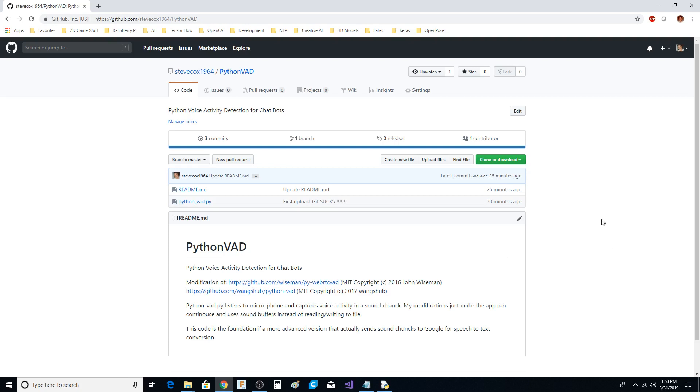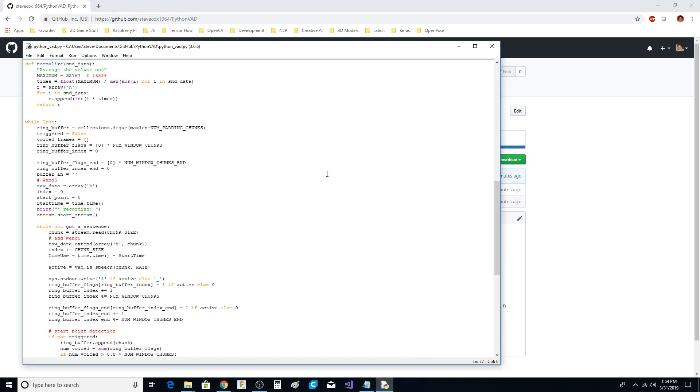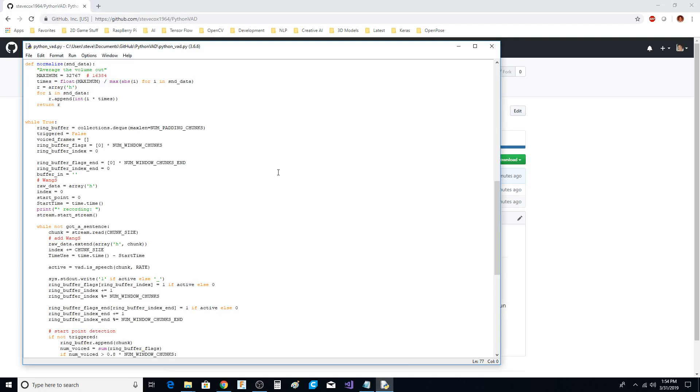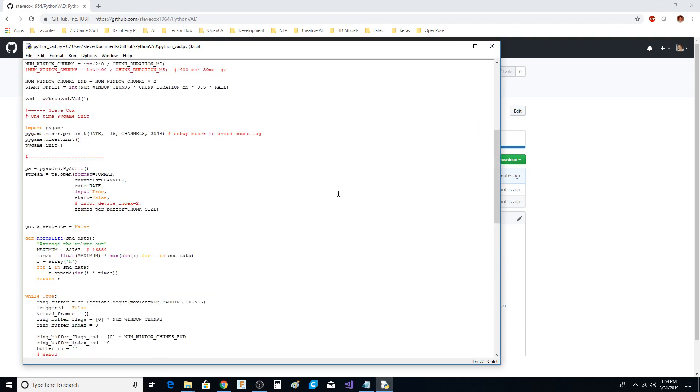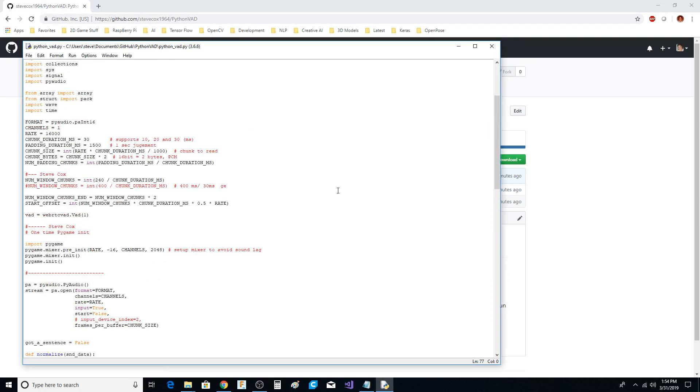Again, this is the very front end of a software-based voice activity system, but we also have the chunks of recorded data that we could potentially, through an event mechanism, send off to Google. So I'm going to run it real quick. What you're going to see is ones and underscores, and that's basically the code trying to figure out whether you're saying something or not. I have some of my comments in here. These are the original authors.